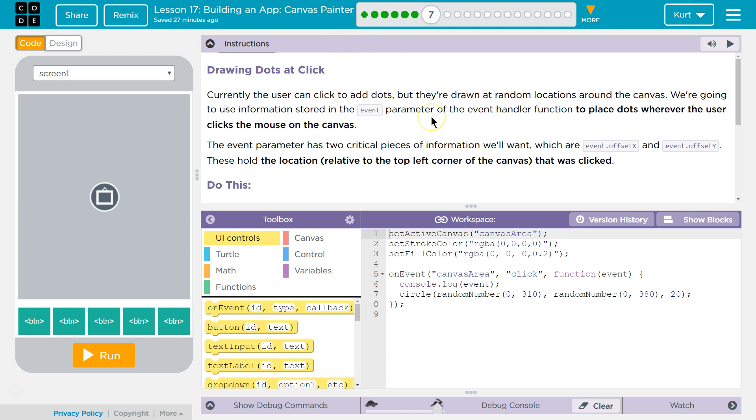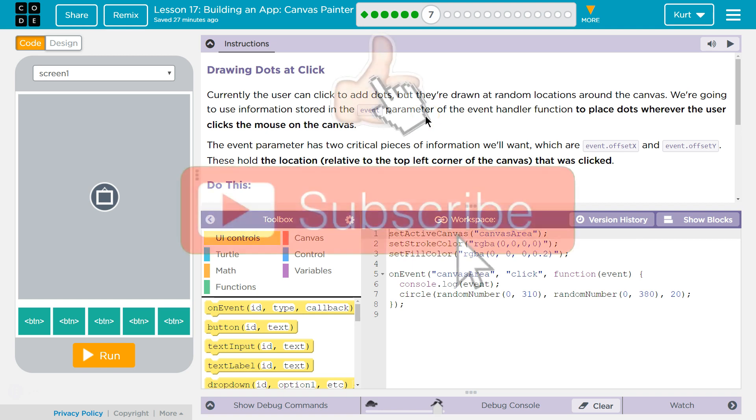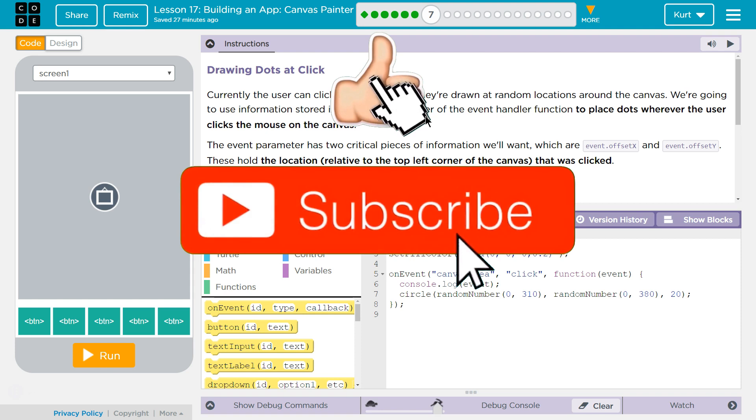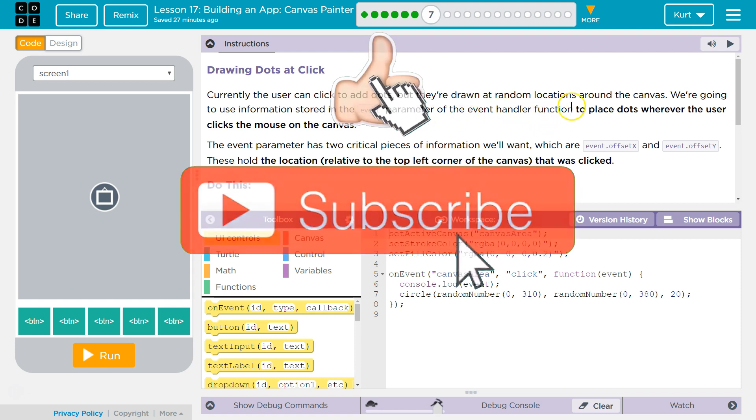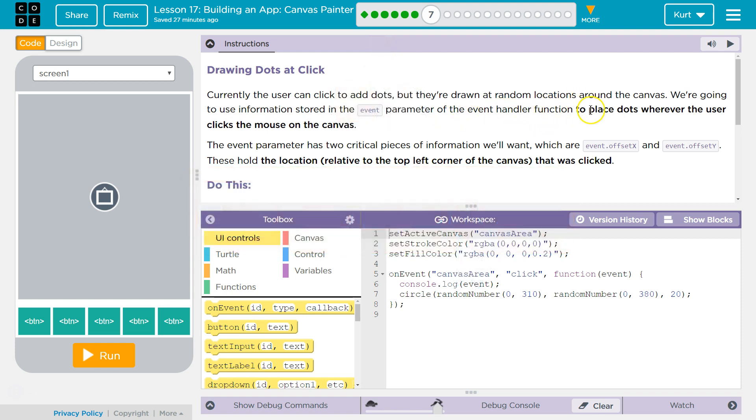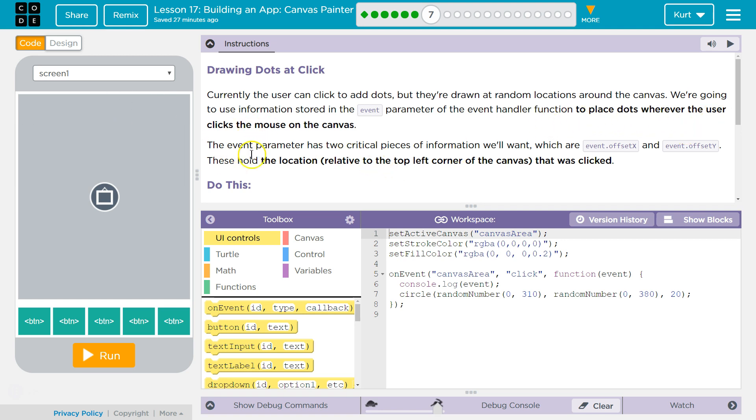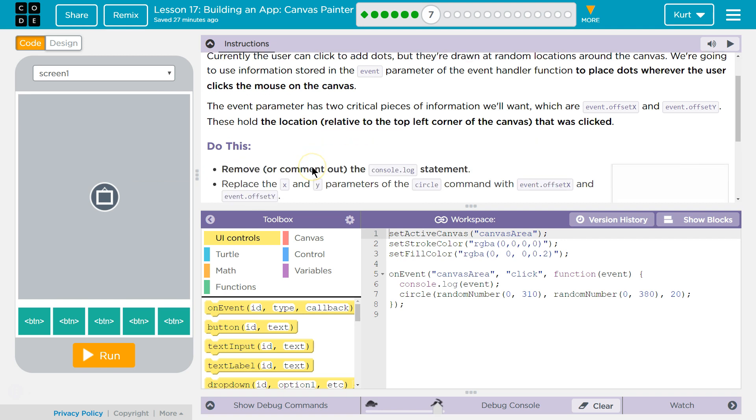Currently the user can click to add dots, but they're drawn at random locations around the canvas. We're going to use information stored in the event parameter of the event handler function to place dots wherever the user clicks the mouse on the canvas. That makes sense, so on the exact location.